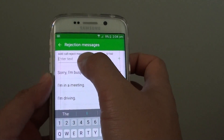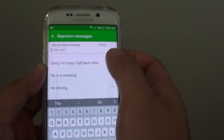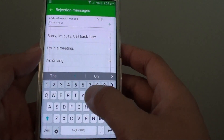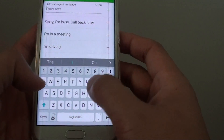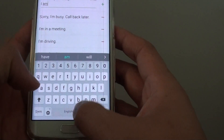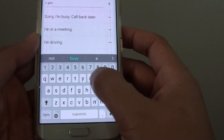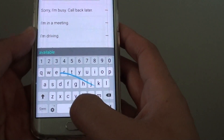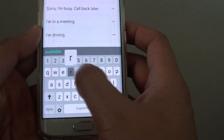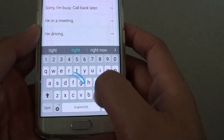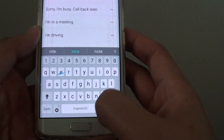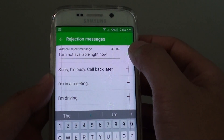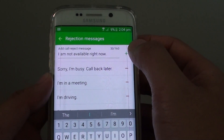From here at the top there is a text box allowing you to put in your customized text message. I am going to put in 'I am not available right now.' Tap on the plus button once you are ready.